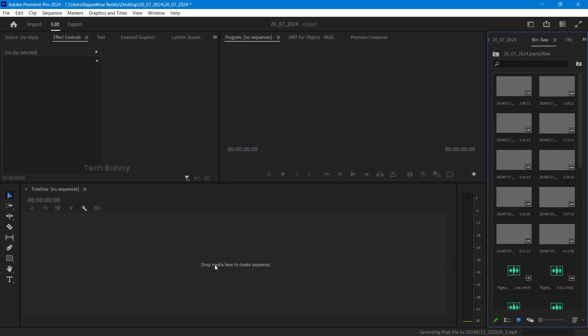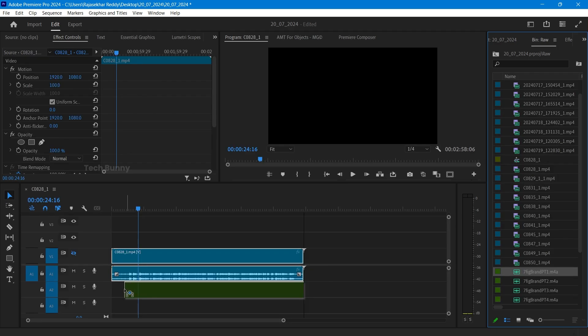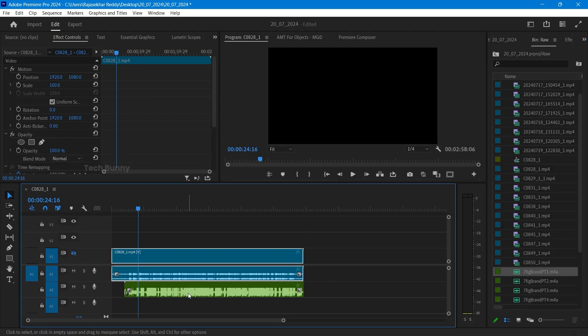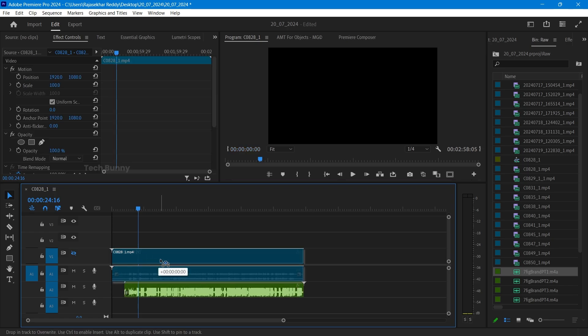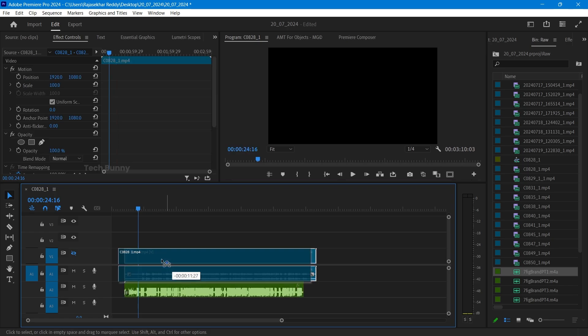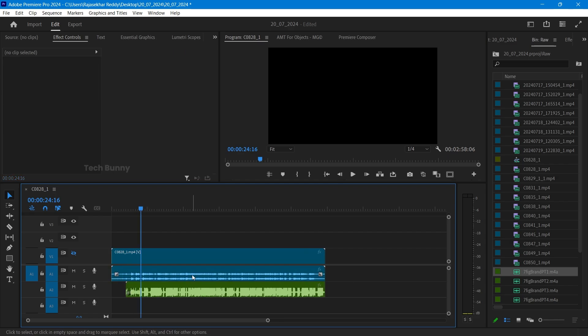First, import the footage into the software, I mean the Adobe Premiere Pro software. So this is the external audio file and this is the audio file recorded from the default camera app.